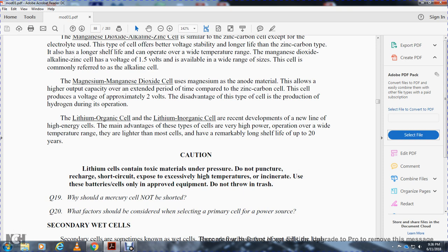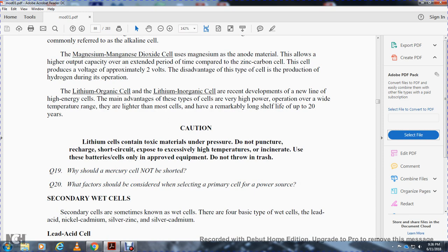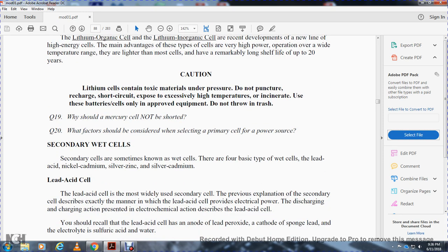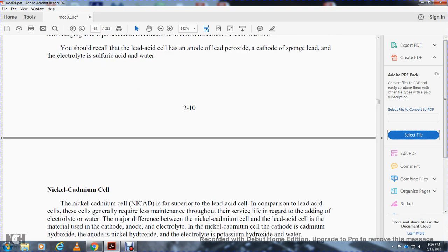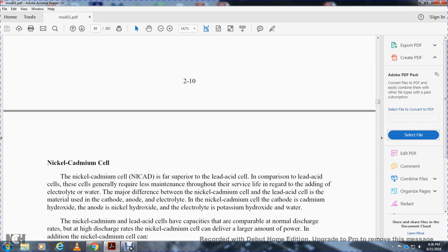Secondary wet cells — sometimes known as wet cells — have four basic types: lead acid, nickel cadmium, silver zinc, and silver cadmium. The lead acid cell is probably the most familiar secondary cell. A good explanation of how the lead acid cell provides electrical power during discharging and charging was covered earlier in the electrochemical action discussion. The lead acid cell has a lead peroxide anode, sponge lead cathode, and sulfuric acid/water electrolyte.